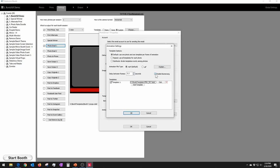Enable Boomerang is just a checkbox. A boomerang means it plays forward and then backwards — so with four photos it would play 1, 2, 3, 4 and then go backwards 4, 3, 2, 1. If you uncheck that box, it just loops forward: 1, 2, 3, 4, 1, 2, 3, 4. Down below you can add up to around 50 templates to create multiple frames, which lets you do some pretty elaborate effects.